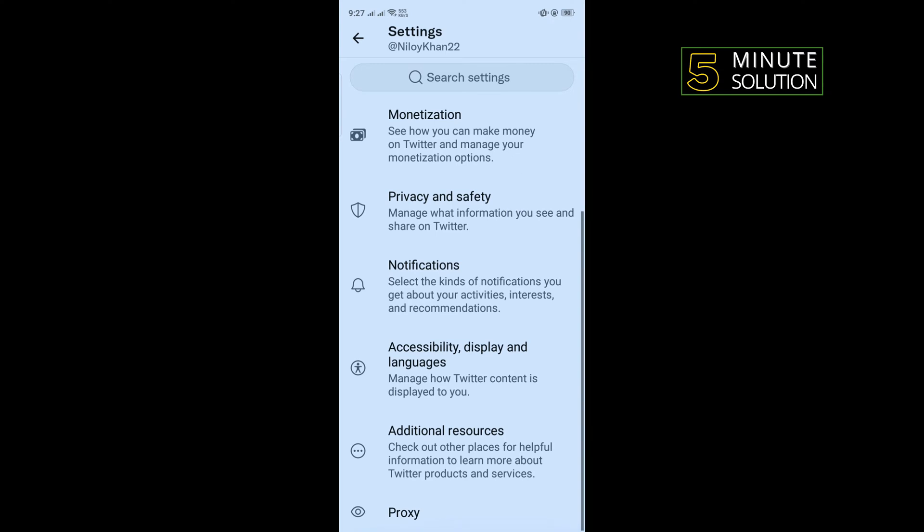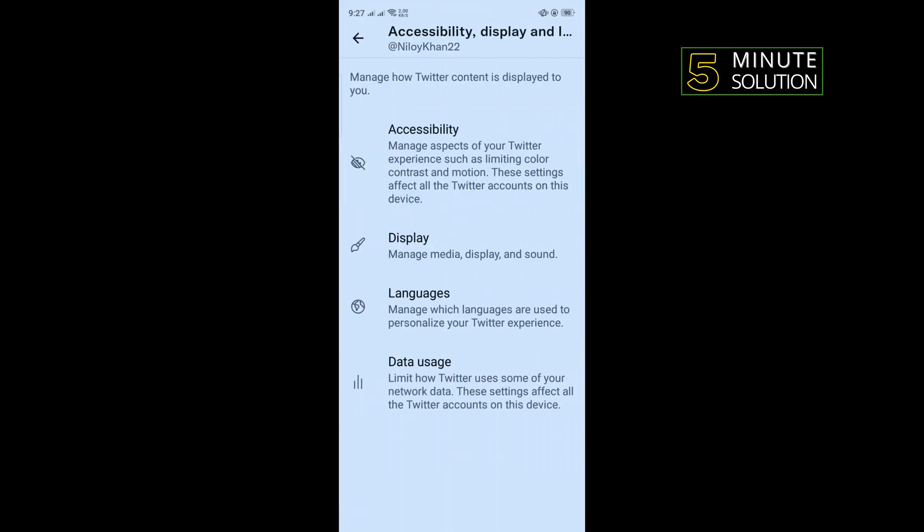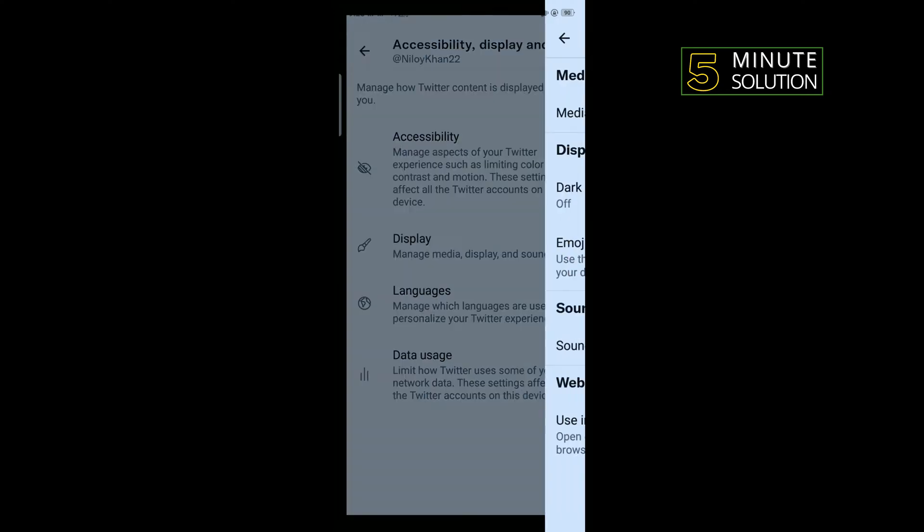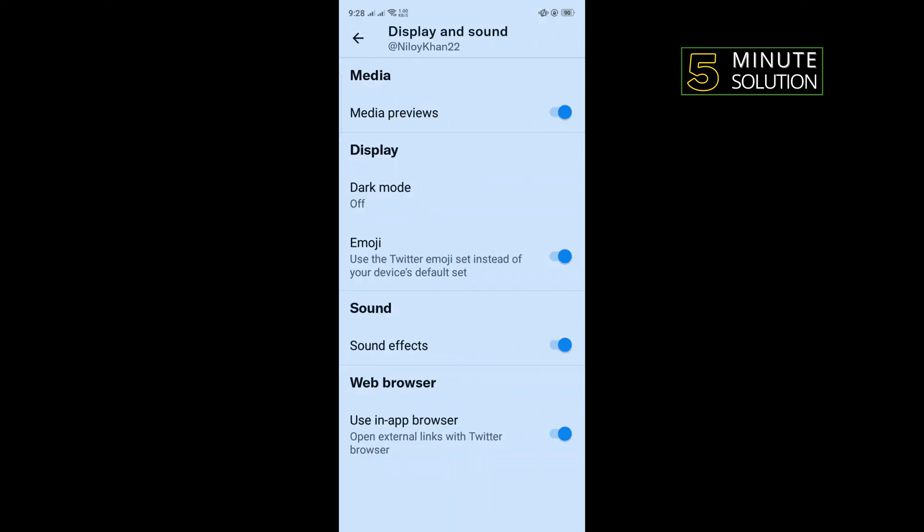Scroll down, tap on accessibility, display and languages, tap on display. And here you'll find this using app browser option, so all you have to do is just toggle on this option to enable and then check the problem if fixed or not.